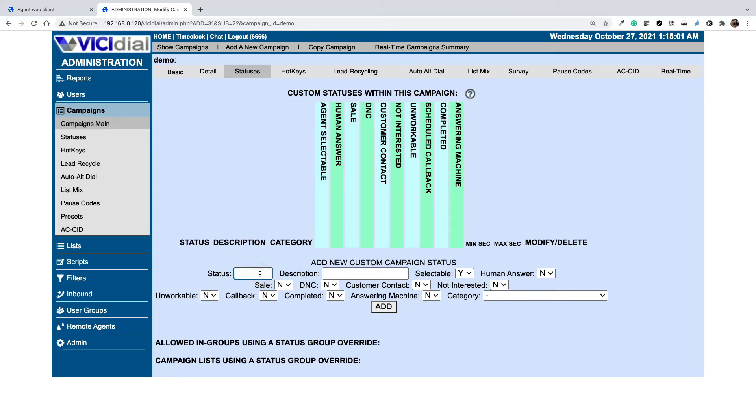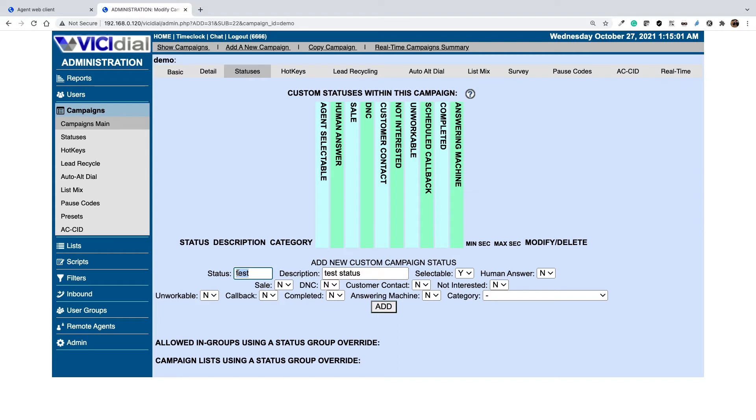Let's add one. For example, I am creating a test status. I put a description 'test status' and the status disposition page can be between one to six characters but the description can be from two to thirty characters. Set selectable as yes or it won't show in the disposition page.